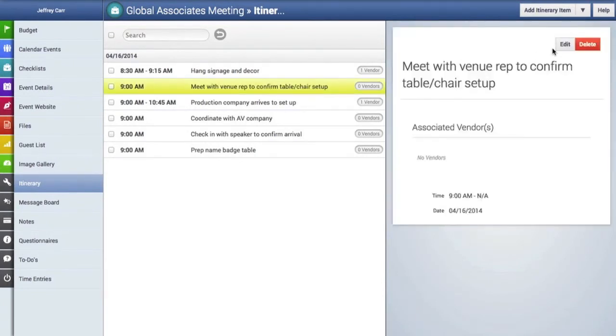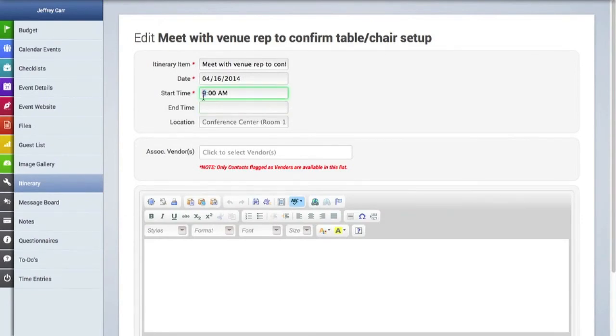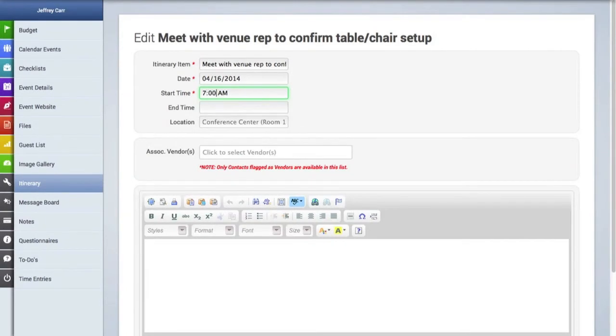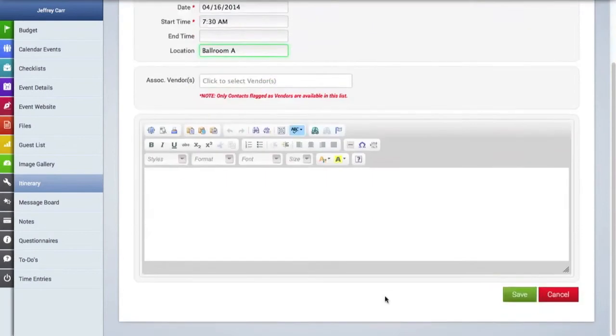However I'm going to need to change the times on a few of these so I'm going to click on one of those items we just imported hit the edit button and I'm going to change the start time for this and I'm going to also add a location to this item and then I'm going to save it.